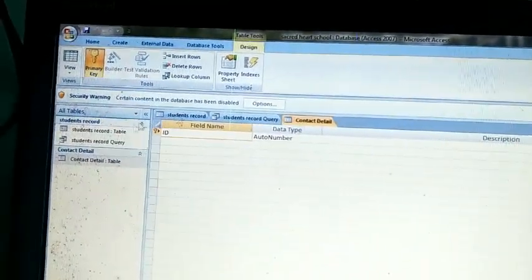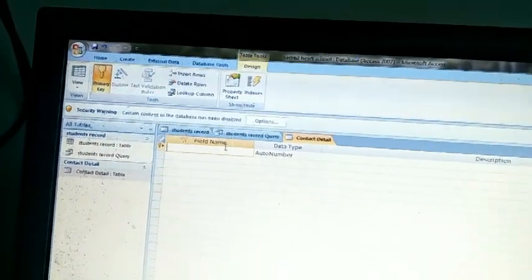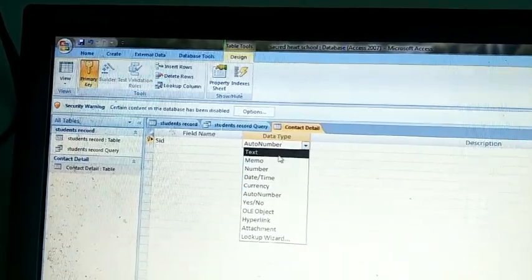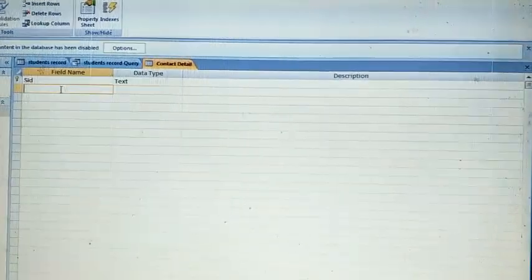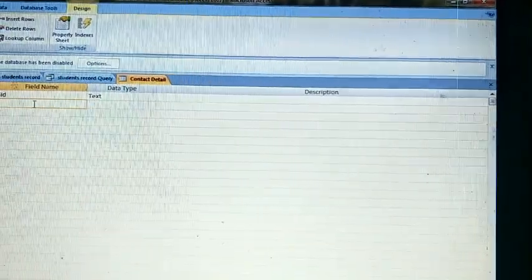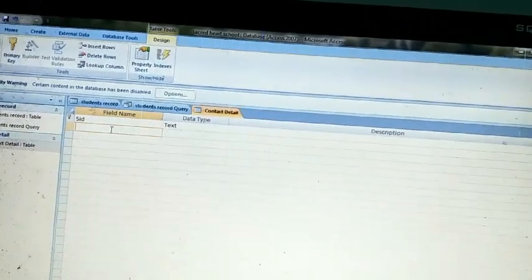Right-click and choose Design View. Write the name of this table as 'Contact Detail' and press OK. The first field will be Student ID — write it down here. Student ID will be text. In this table you can store records of the student using their Student ID, so there is no need to save the name of the student again. On the basis of the Student ID you can find the student. The next field will be Student Address.